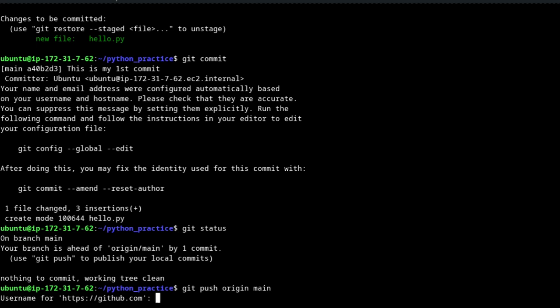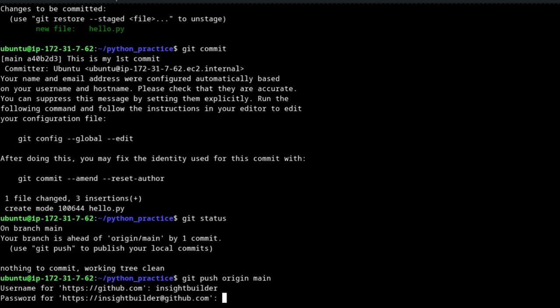When you run 'git push origin main', this is where things start to deviate. You first have to provide your GitHub username — in my case 'insight-builder' — and then it will ask for a password. If you provide your GitHub password, it will not work. You have to create a personal access token and provide that here instead.